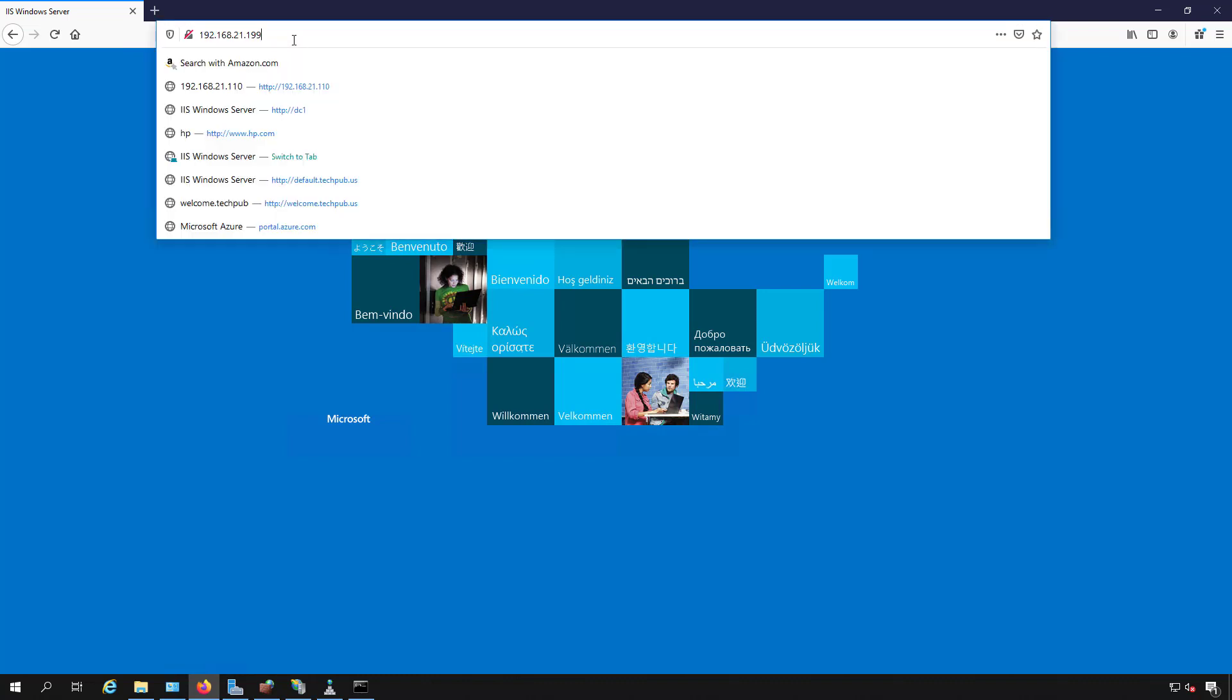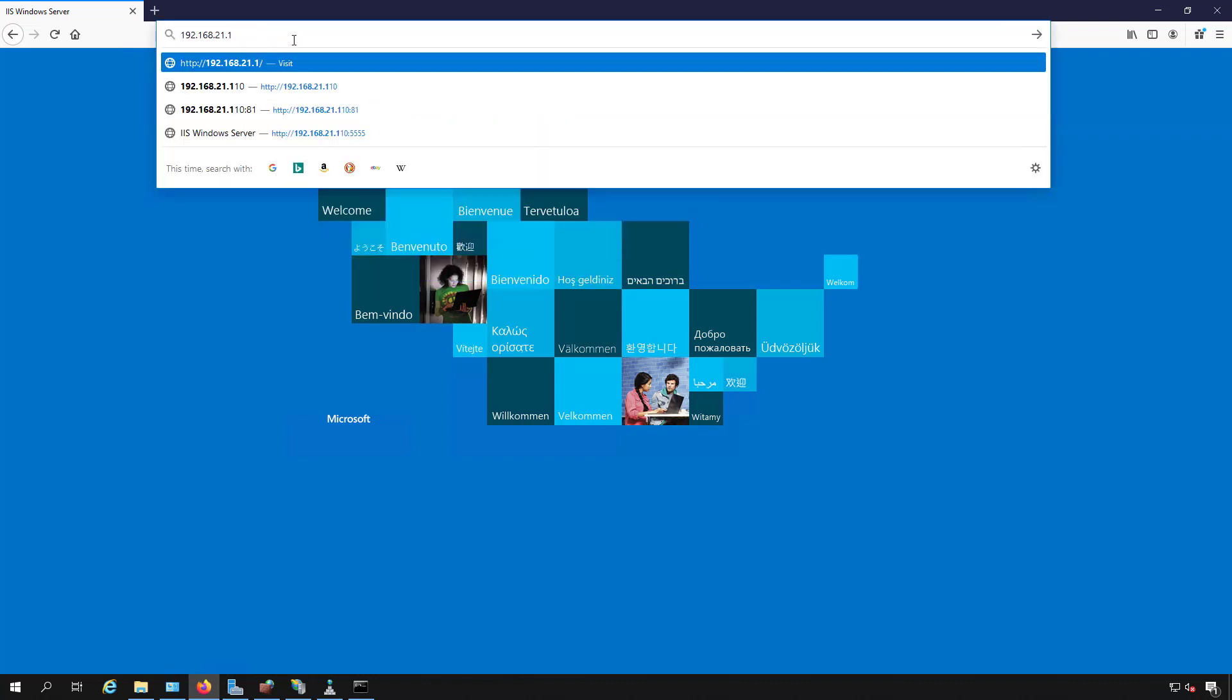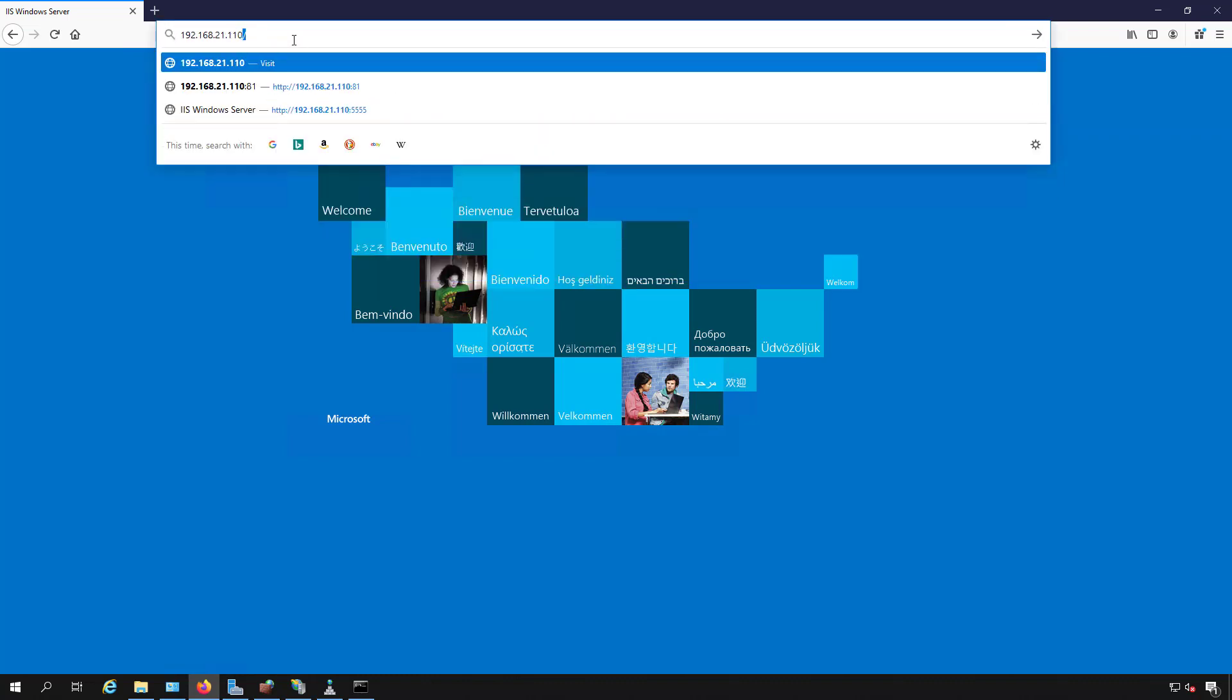I'm going to switch over to .110, and we see the welcome site. It's just a simple page I created called Welcome to My Site, and that one comes up.